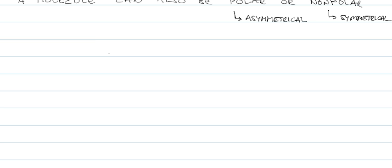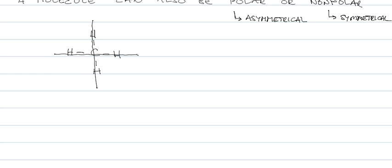What we generally do is we draw crosshairs and check for symmetry. If we draw the crosshairs through the carbon, it's the same side to side, it's the same top to bottom. So this is a nonpolar molecule.